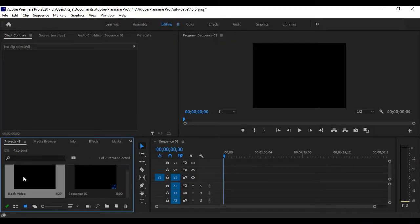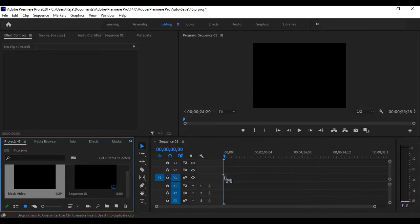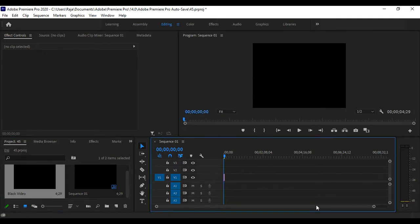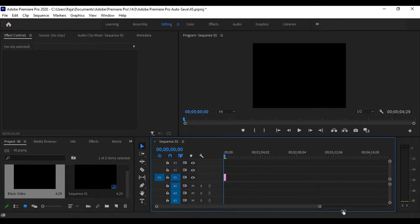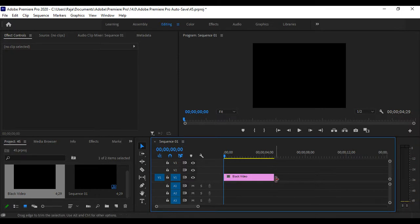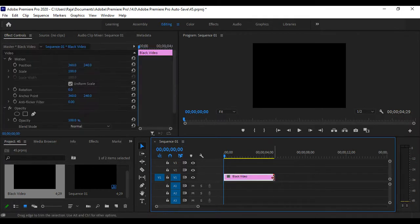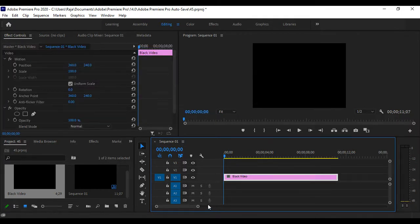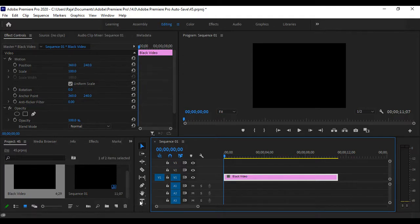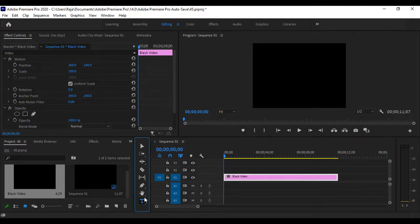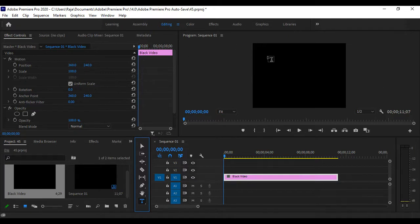After creating the sequence, please add the video into the timeline. For the text, you need to click on the text icon, and then go to the display tab.